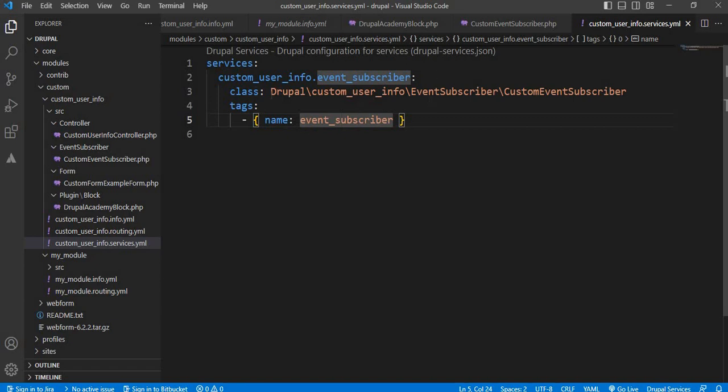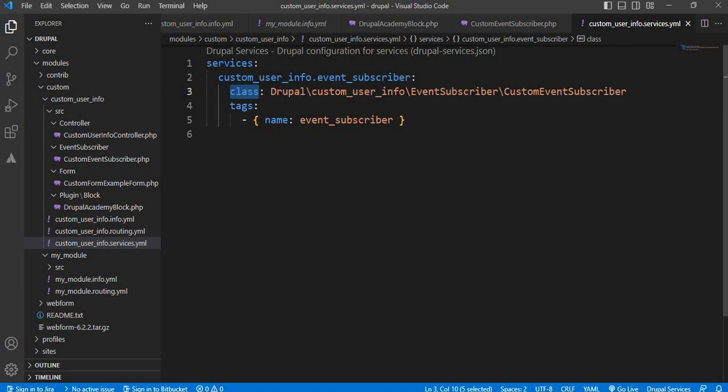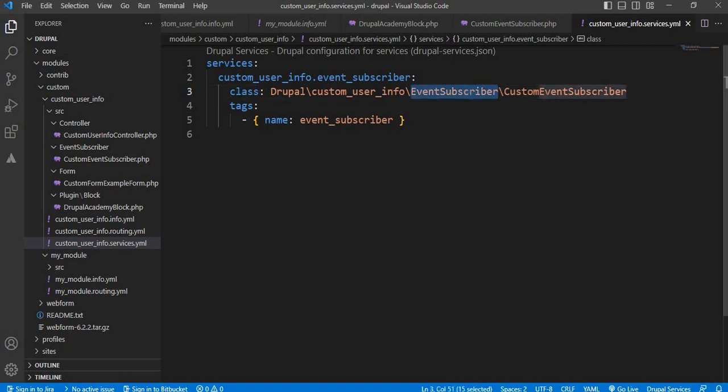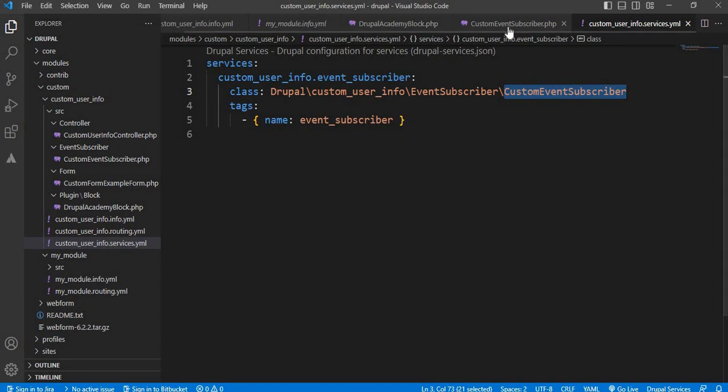So in this service, I have created this custom service which points to our class inside the EventSubscriber folder. CustomEventSubscriber, this is our class.